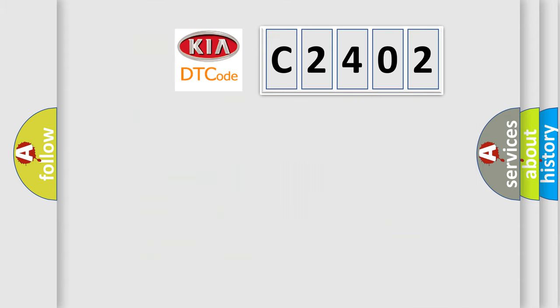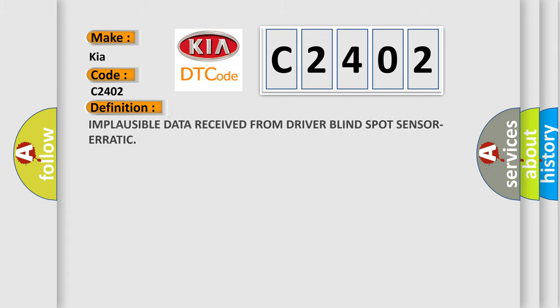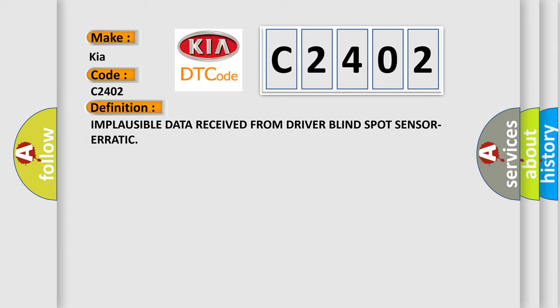So, what does the Diagnostic Trouble Code C2402 interpret specifically? The basic definition is: Implausible data received from driver blind spot sensor erratic.